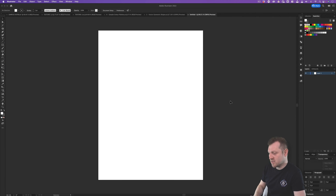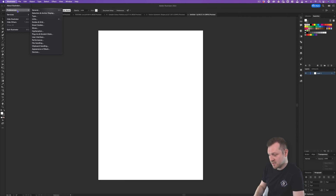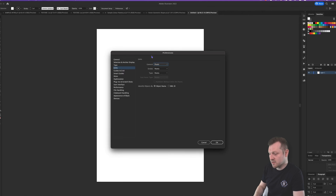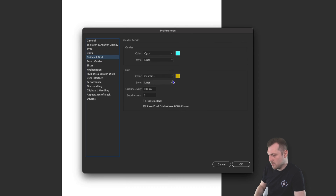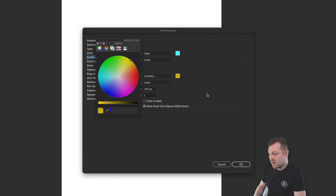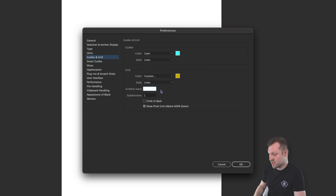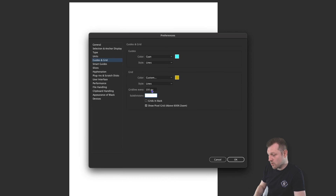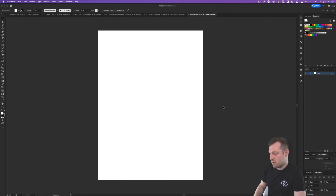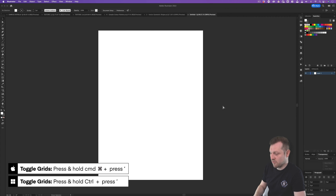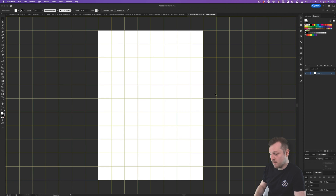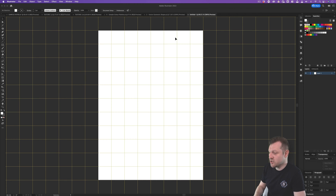Before we start adding and making shapes, I want to set up the grid. I'll come up to Preferences on Mac or Edit on Windows, come down and click Units, and set General to Pixels. Then I'll click on Guides and Grids. For the grid, I'll set the color to yellow, set the grid line to every 100 pixels, keep the subdivision set to one, and click OK. To toggle the grid on and off, press Command apostrophe on Mac or Control apostrophe on Windows. I've set this up so there are eight horizontal and eleven vertical squares to work with.